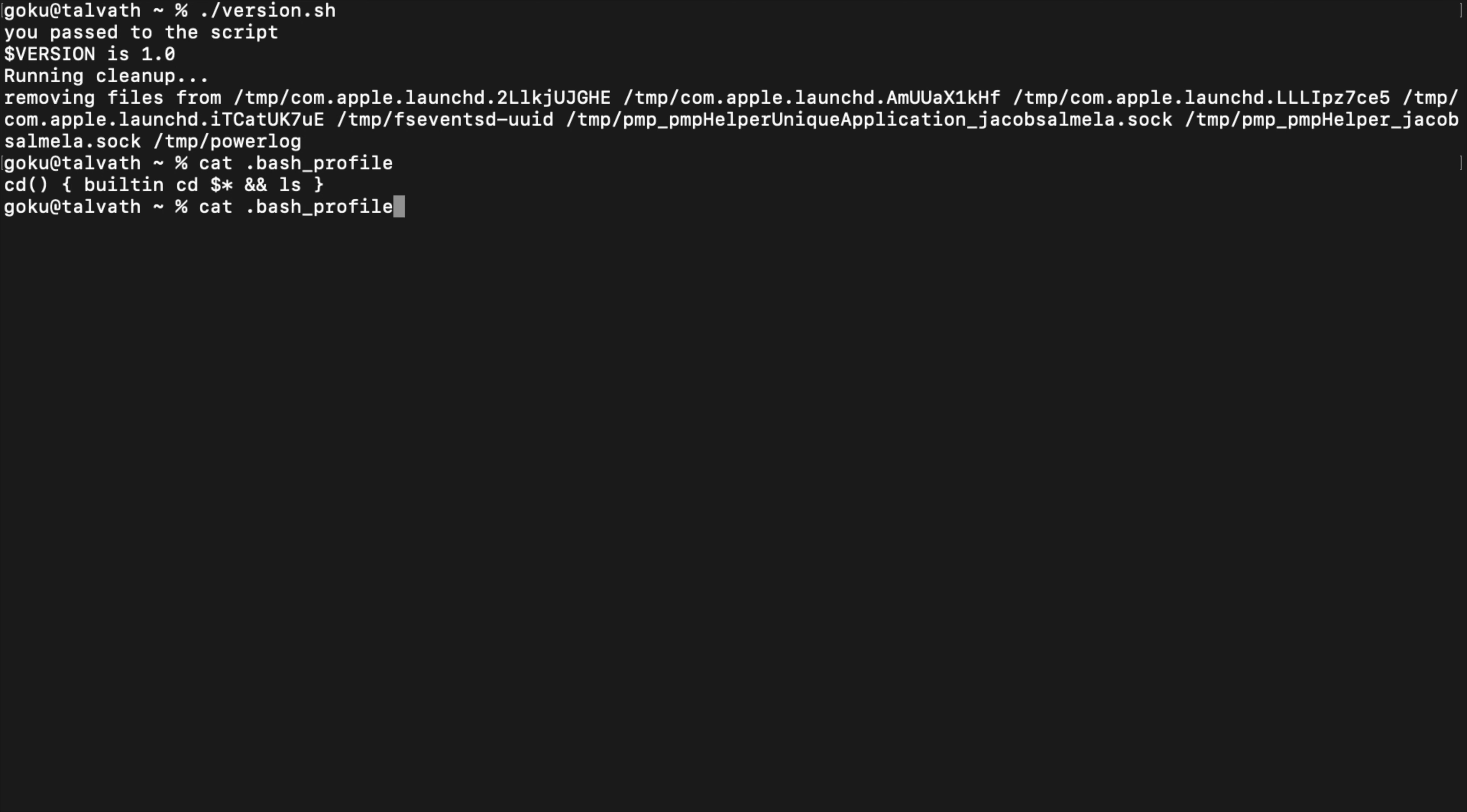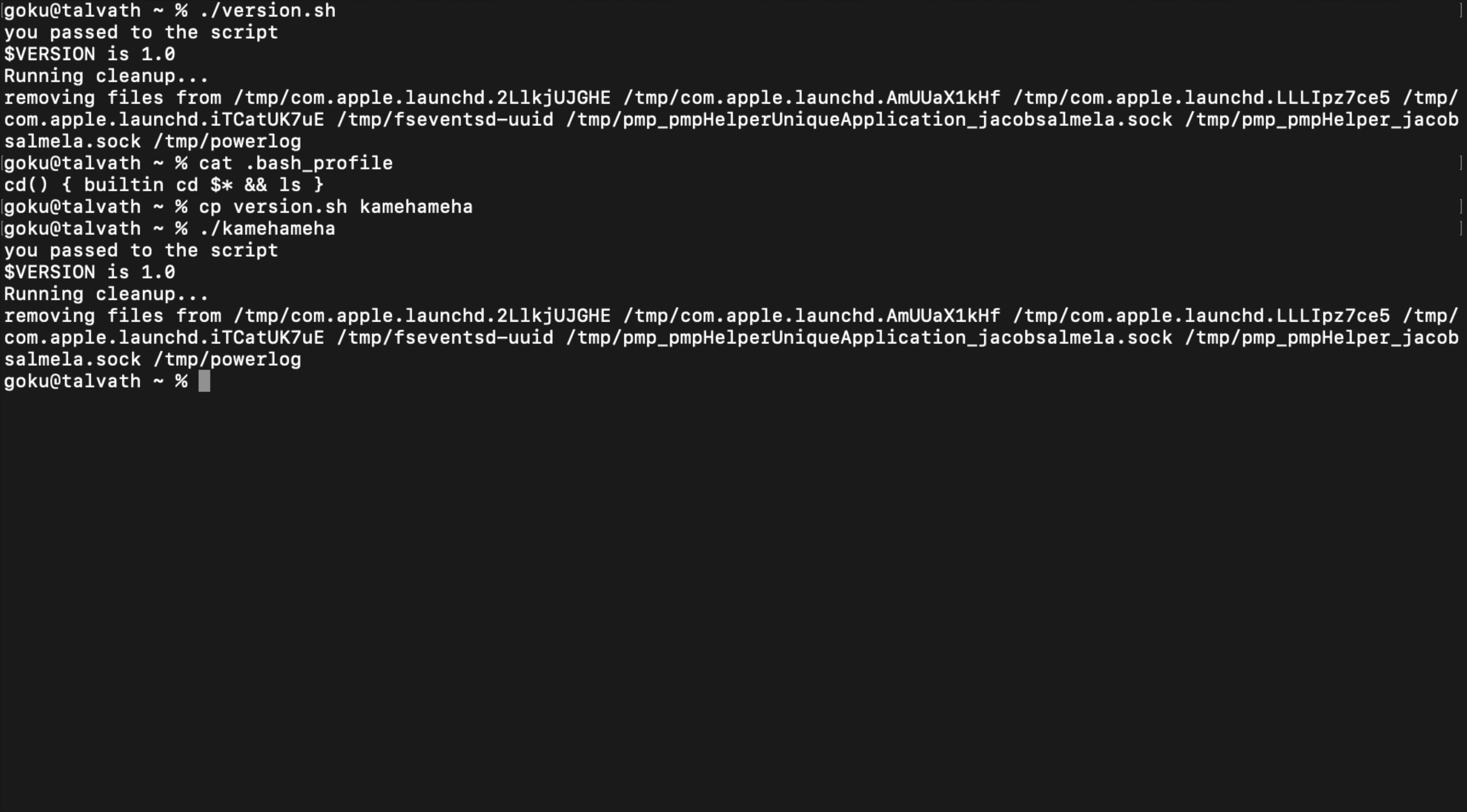You don't need that dot sh on there. So copy version and just call it Kamehameha. Now you can actually run that and it runs just the same because we have our shebang in there.